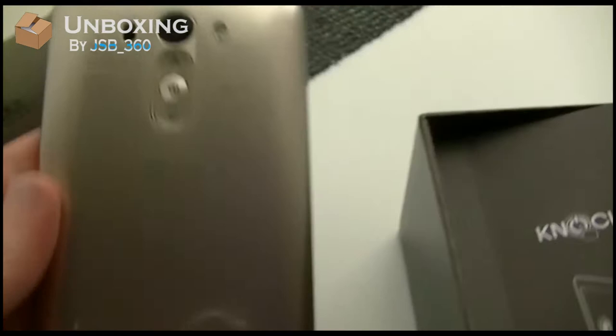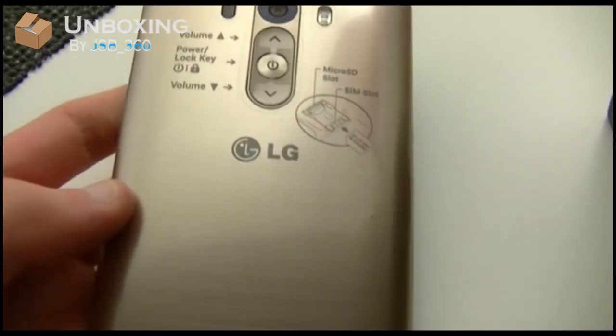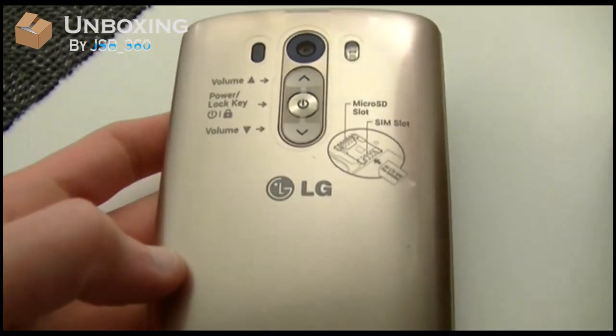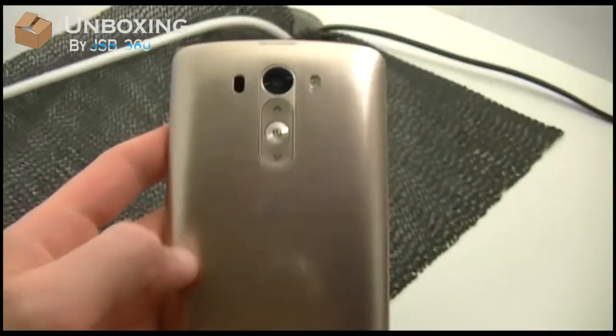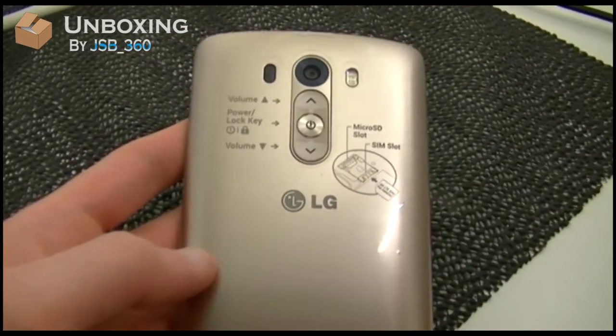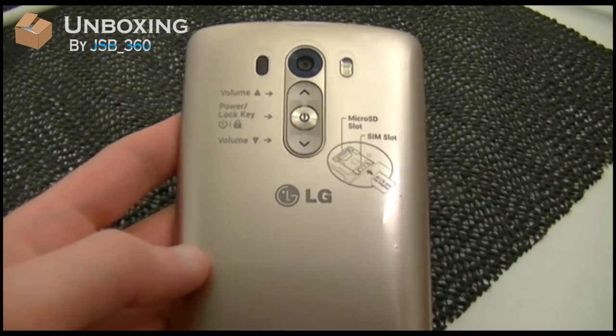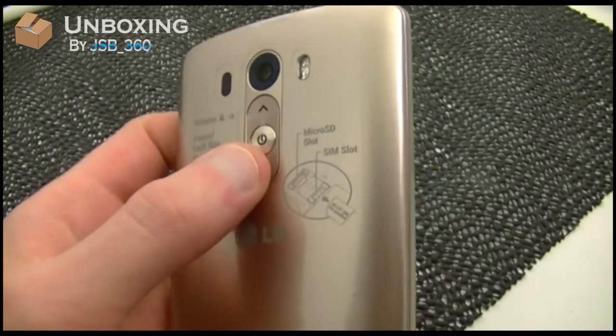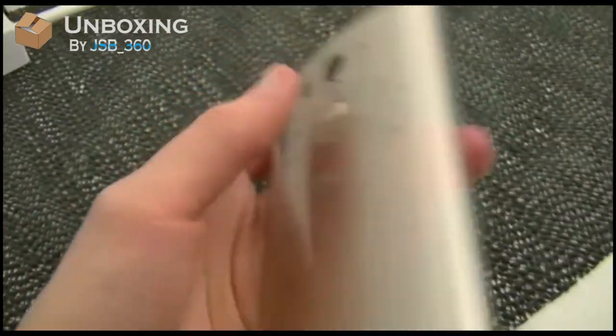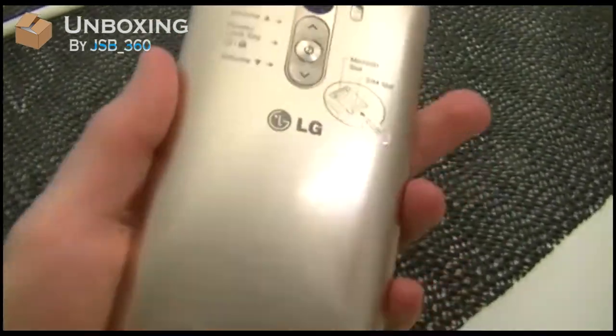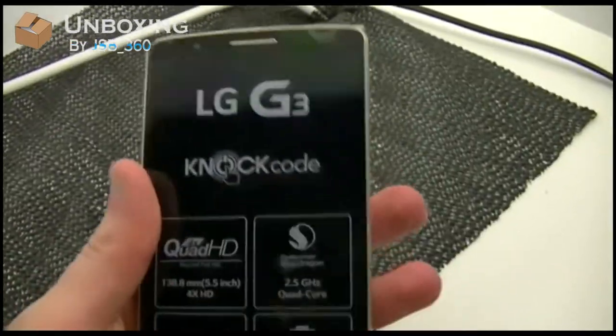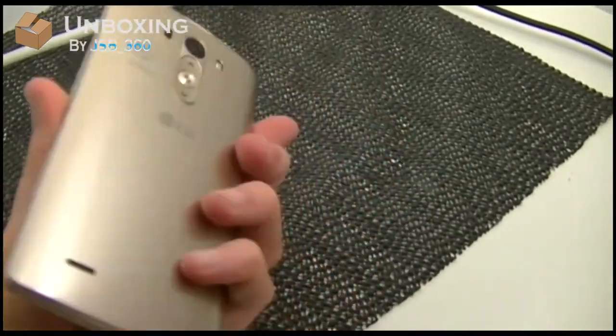Four times HD. It's a Qualcomm Snapdragon 2.5 gigahertz quad core, which is an 801. I will add that on the side right here. It's got a special camera laser, which they're calling it the OIS Plus Laser AS. It's a 13 megapixel camera. Of course, there's a front megapixel camera as well.